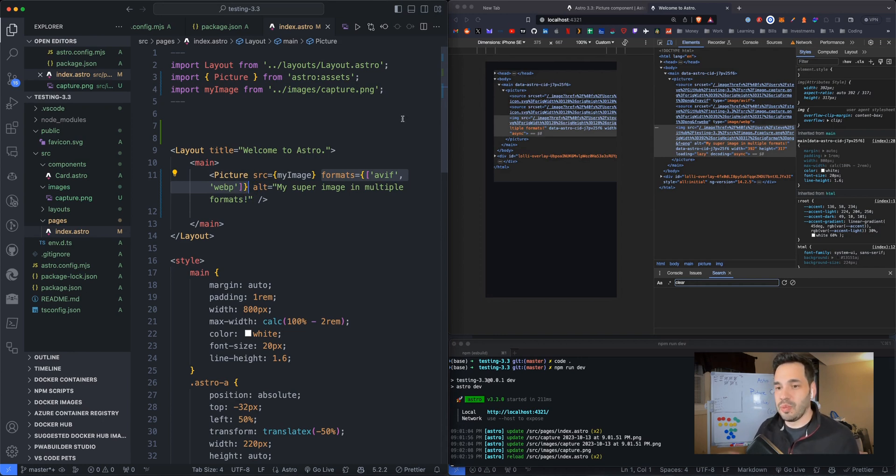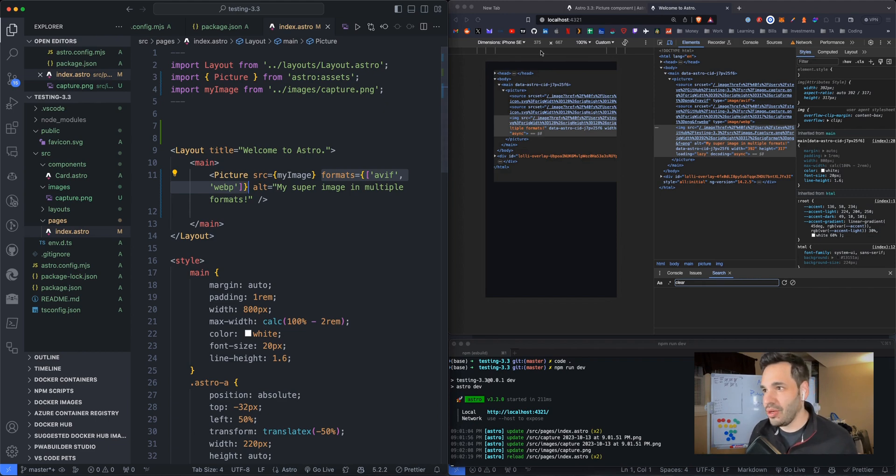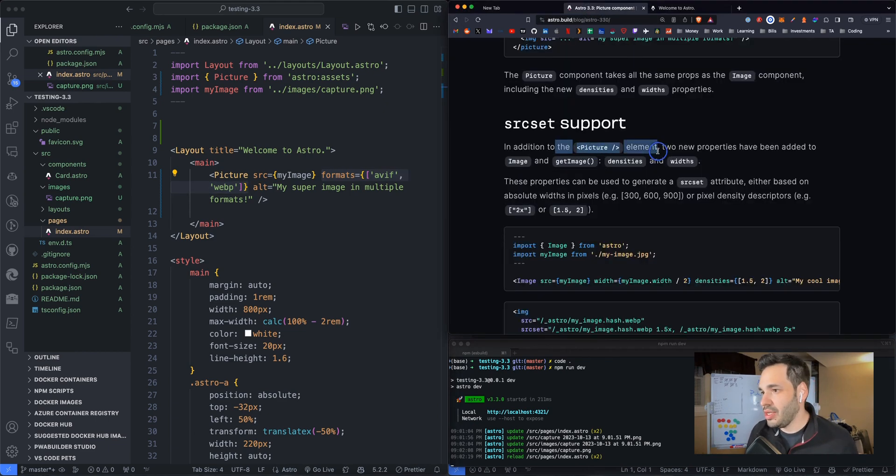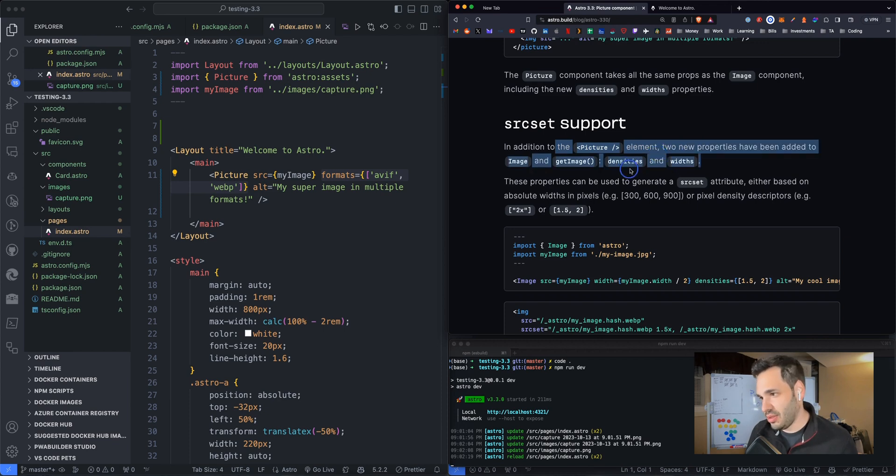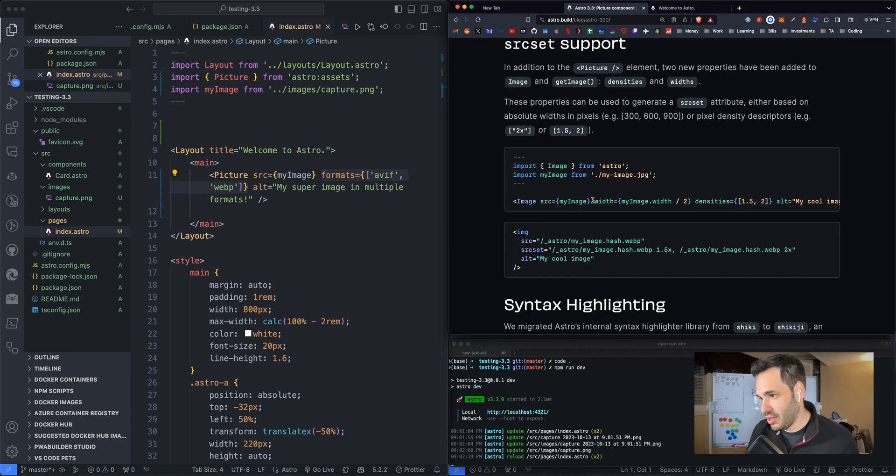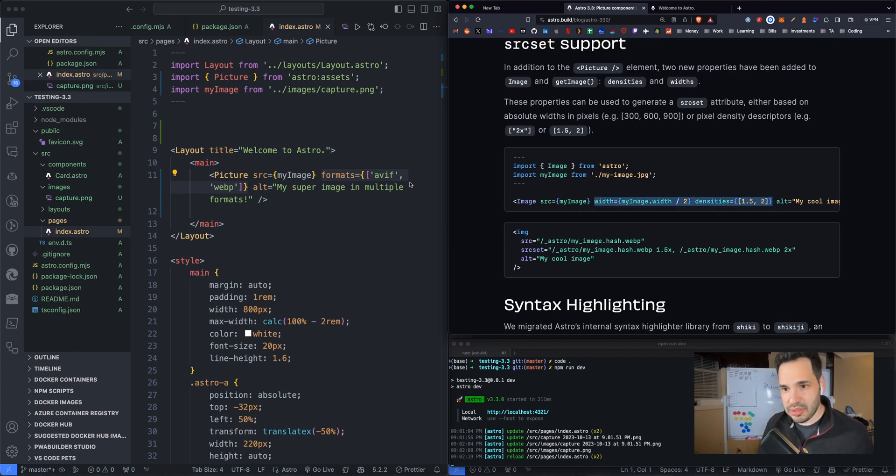So it's optimizing the PNG. It's transferring it into a more optimized image format. In addition to the picture element, two new properties have been added. So let's try these ones.